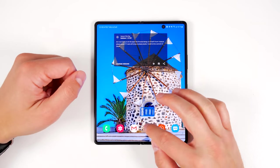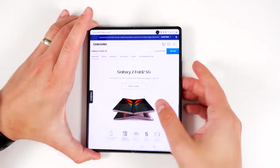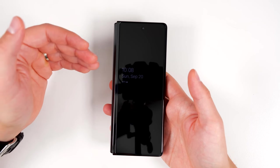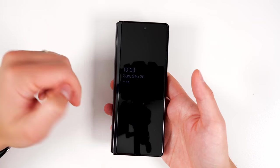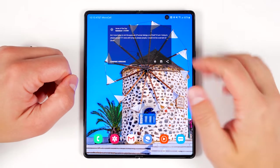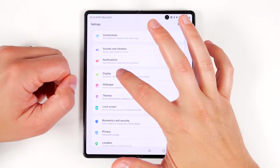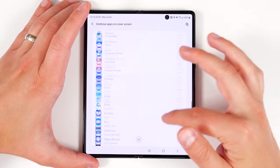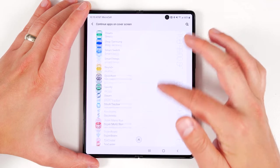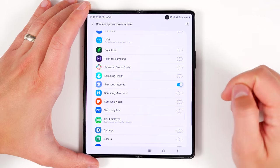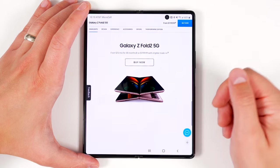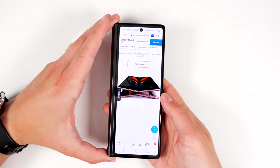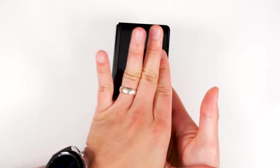By default, if the Fold 2 is open, you have an application open, and then you close the phone, it's just going to lock your screen. However, if you want to continue using specific applications on your cover screen when you close your phone, go to Settings, tap Display, then scroll down until you find 'Continue apps on cover screen' and tap that. Scroll down until you find the app you want to keep open on your cover screen and tap the toggle. Now any app with this feature enabled will keep running on the cover screen when you close the phone.